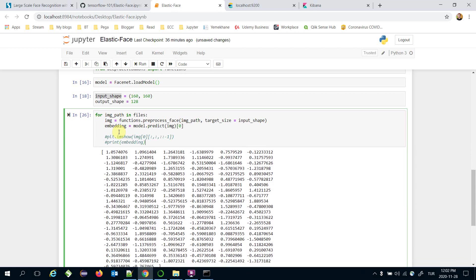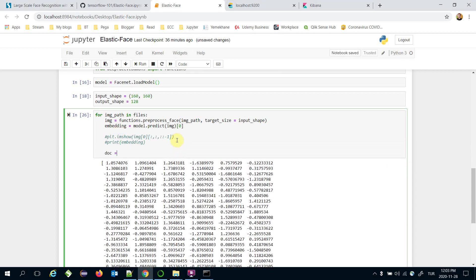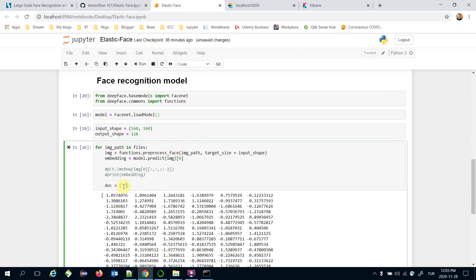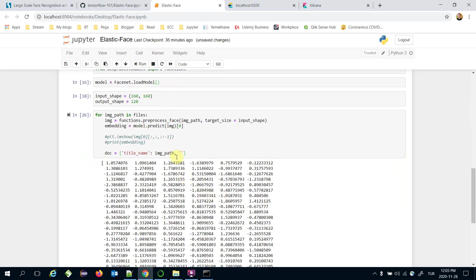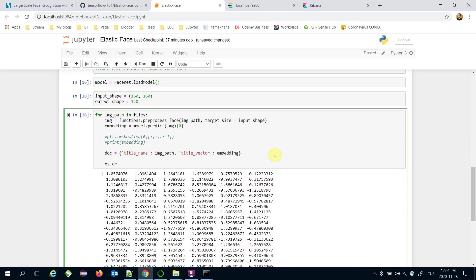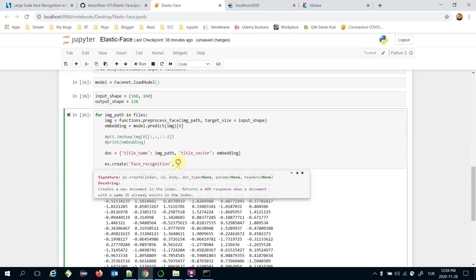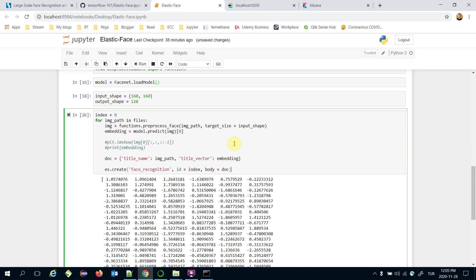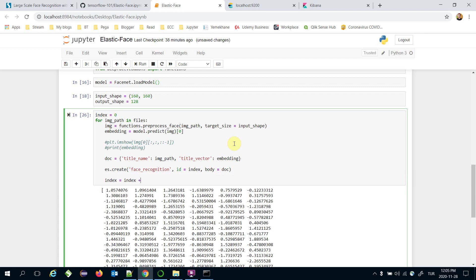I'm going to do this for all images, so I remove the break. I define a doc as a Python dictionary. Remember the fields: 'title_name' is the first one and it's going to be the image path, and the second is 'title_vector', which will be the embedding. I then call the Elasticsearch client's index create function, specifying the index name 'face_recognition'. The create function also expects id and body fields: body is the doc, and id is an incrementing index variable.